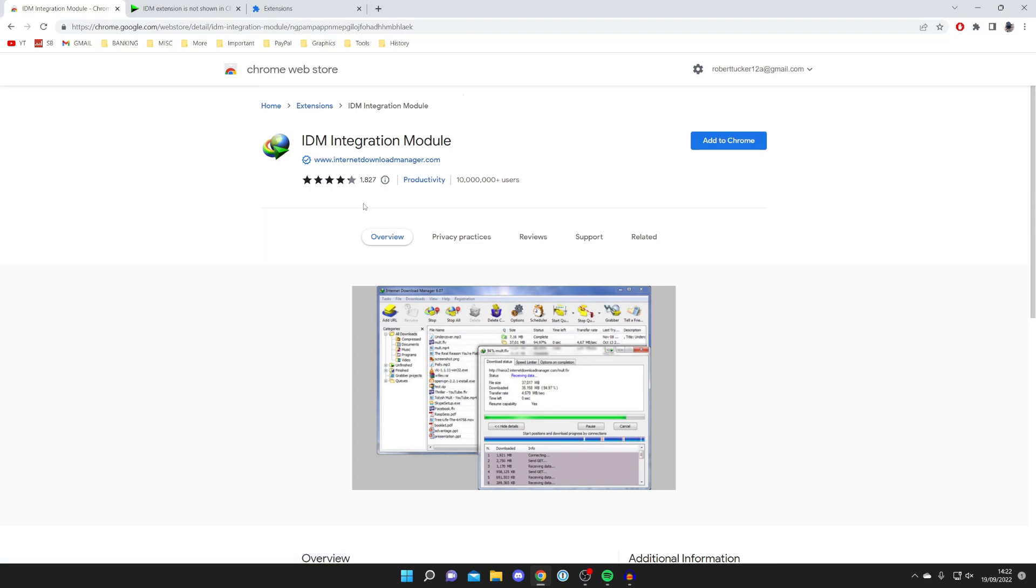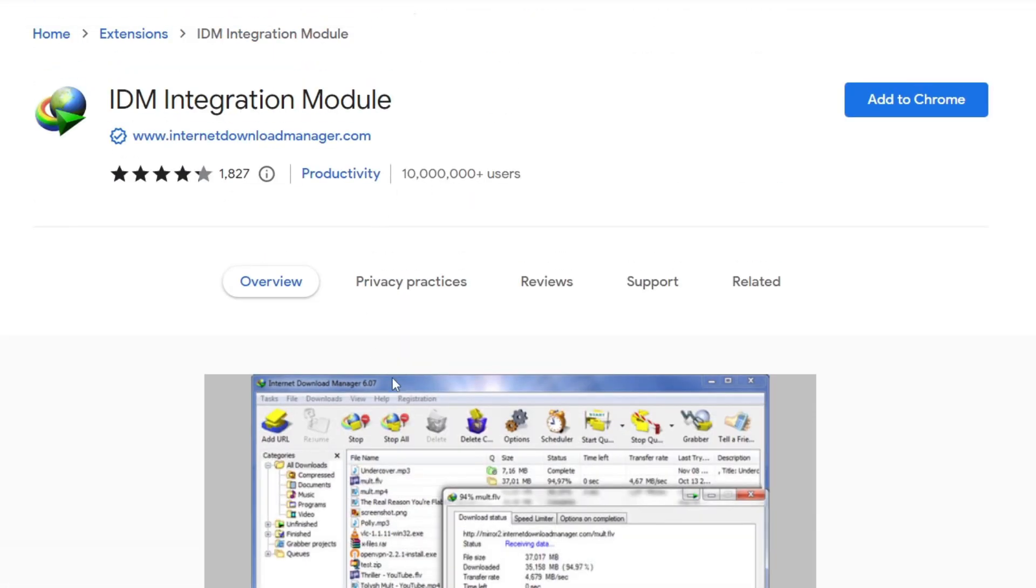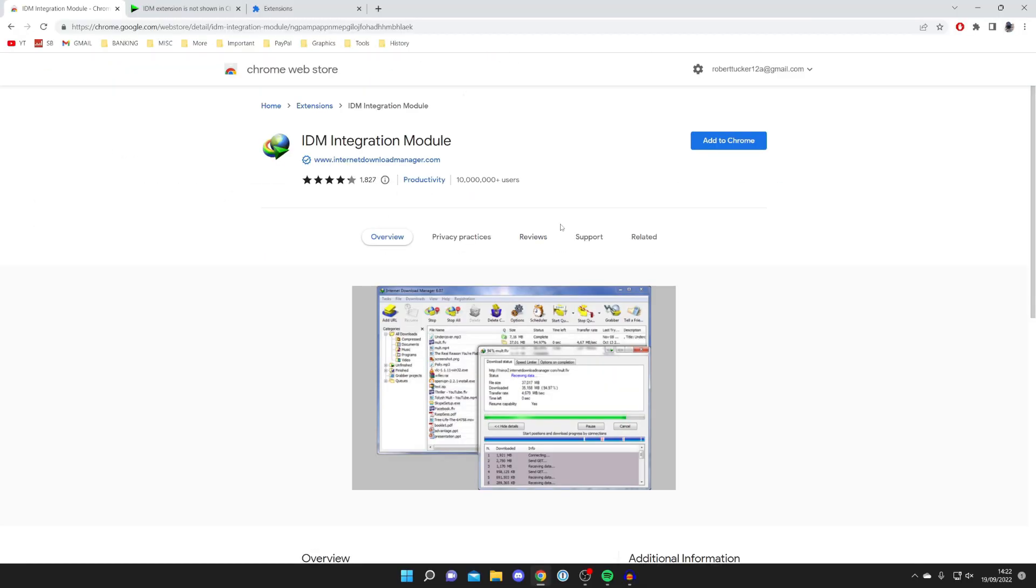As they said themselves, if you search for the IDM integration module on the Chrome Web Store, it's not going to pop up. Any which pop up are fake and should not be used. As you can see, it's got 10 million users, pretty much proving it's real.